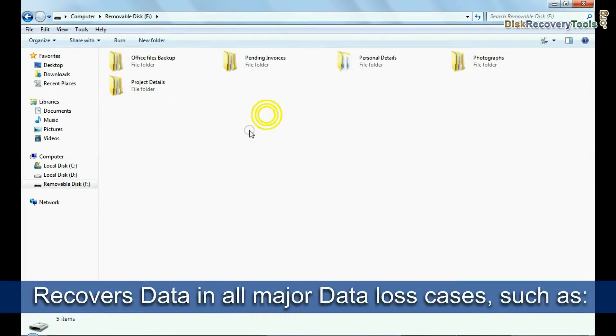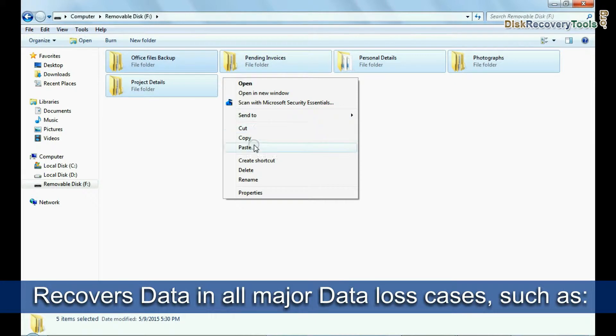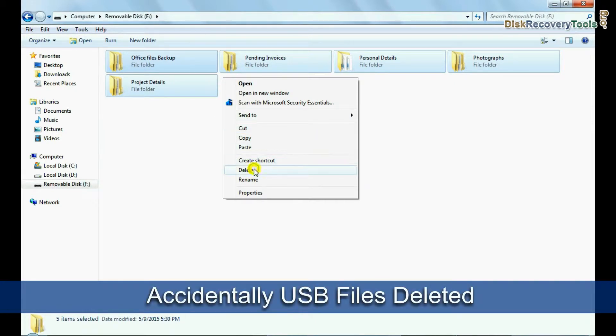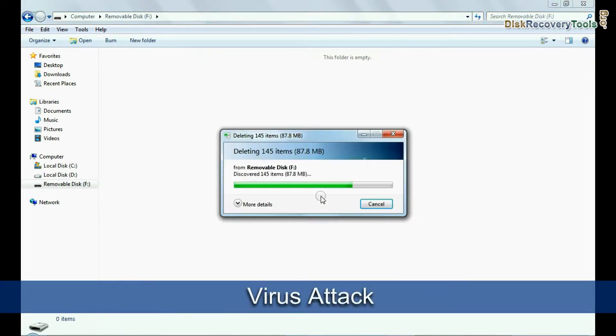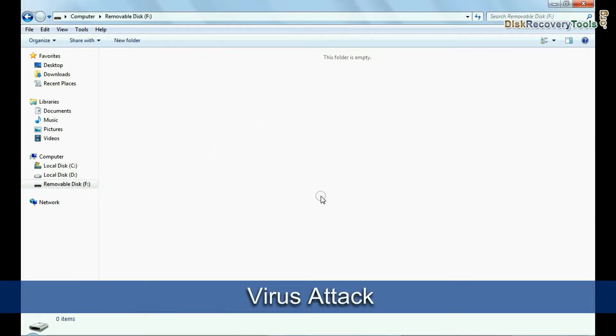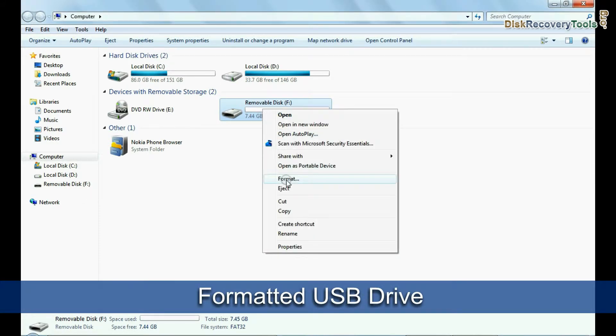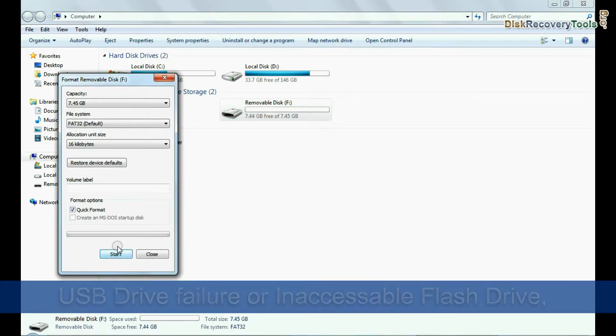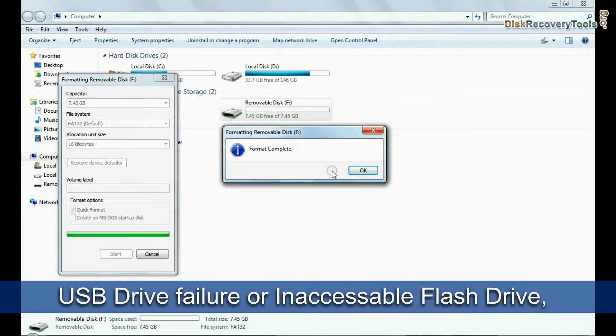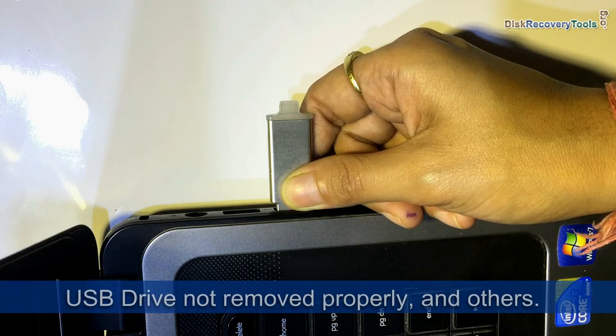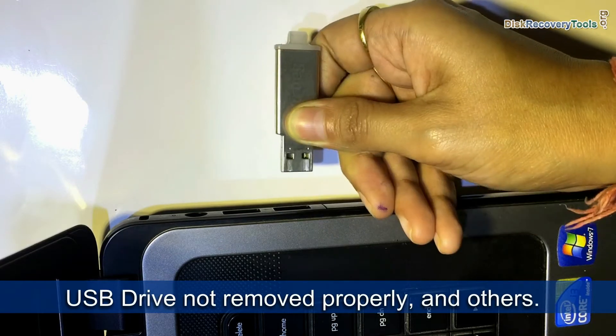If you have lost your data due to any reason, such as pendrive files deleted, virus attack, power surges or electrostatic discharge, accidentally formatted USB drive, USB drive failure, inaccessible flash drive, USB drive not removed properly, and others.